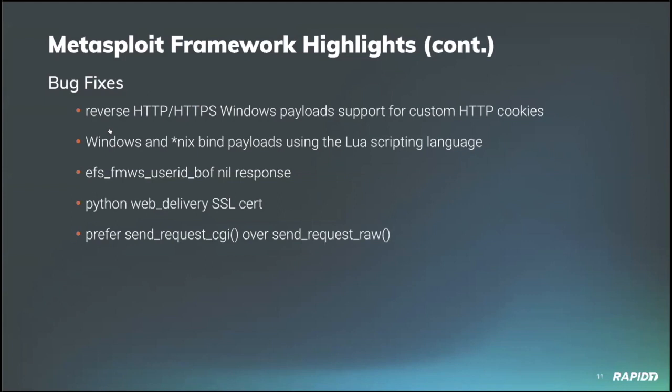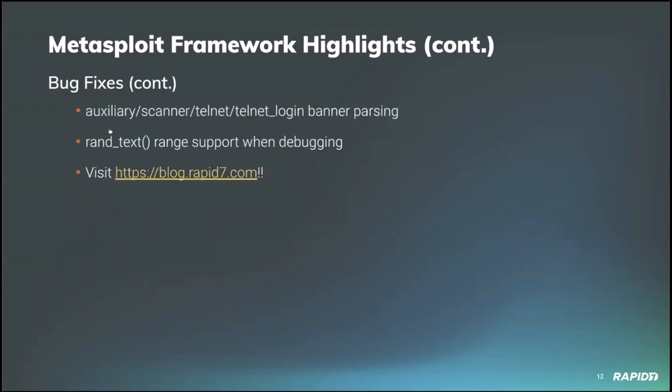Community contributor B Coles fixed an exception on connection failure in the EFS FMWS user ID buffer overflow exploit module. Community contributor Fra offered a fix for ignoring SSL certificate in the Python code within the web delivery module. And our own WVU updated the new Citrix directory traversal scanner module and the Pulse Secure file disclosure auxiliary gather module to use send request CGI instead of send request raw. So all that's good stuff there.